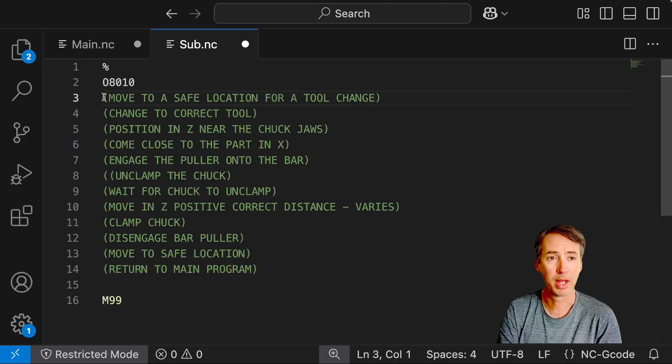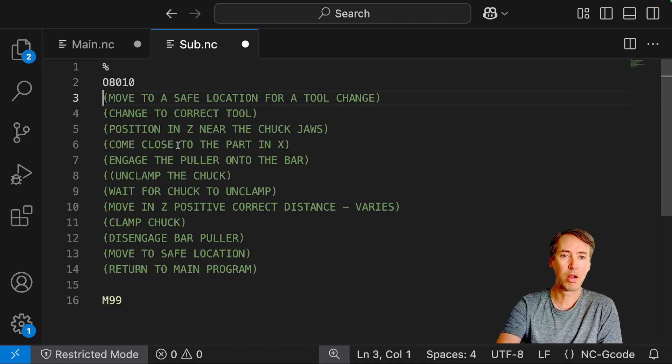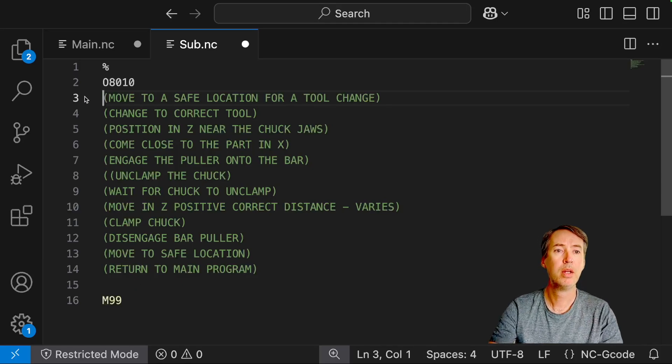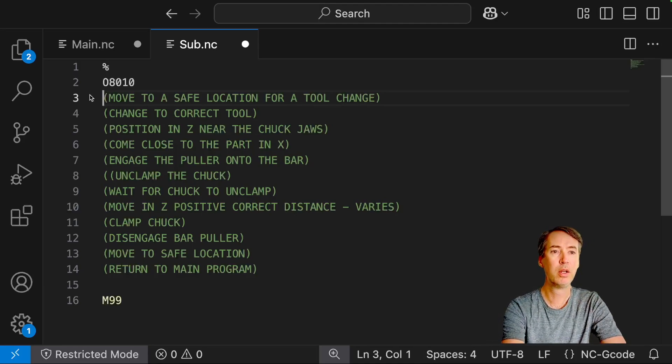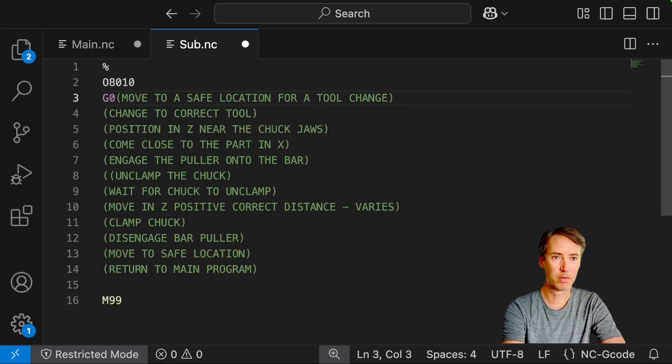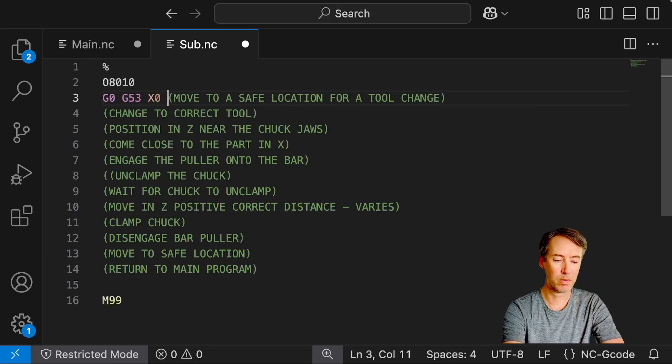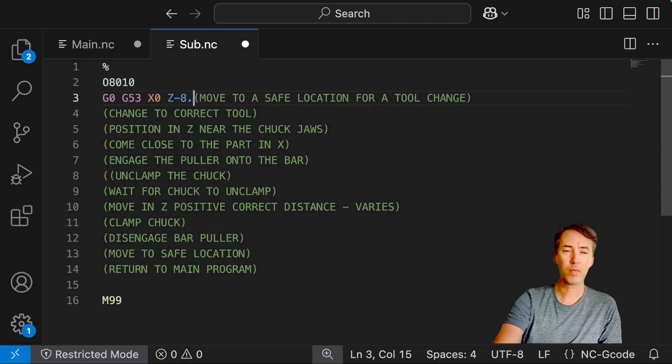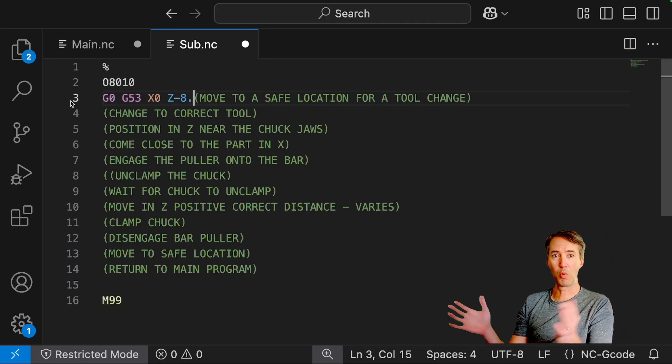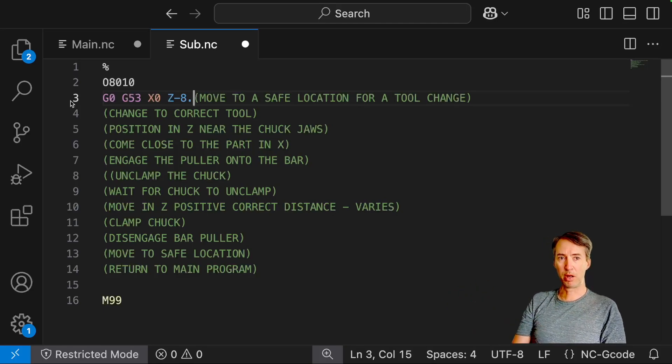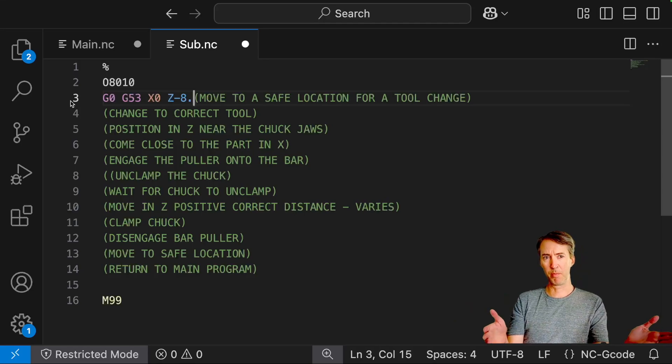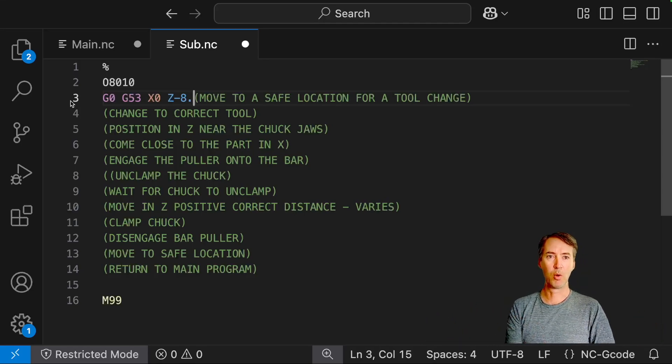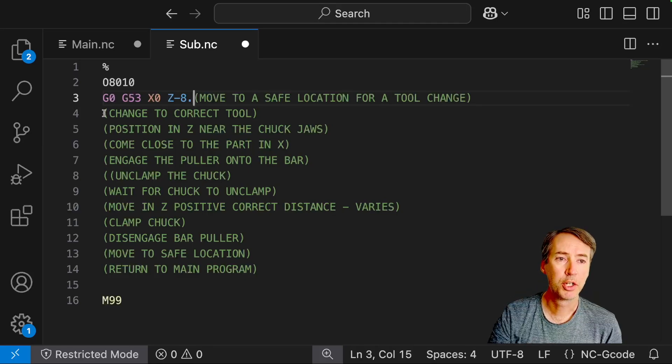I copied and pasted all the logic that we came up with earlier into here and made these all comments. This will tell us what we need to do basically. So I'm going to move to a safe location for a tool change. So I'm going to do a G0, I use G53, X0, Z negative 8. So this is kind of specific to your machine. This is the spot where you're going to do your tool changes. Some people send your machine all the way home. This is far enough in most cases from the chuck and from the tail stock where we're generally safe on our machine.